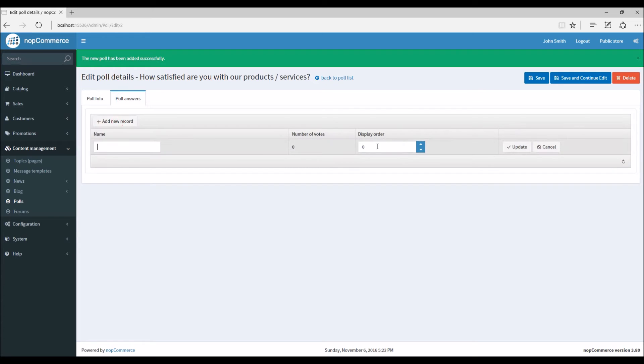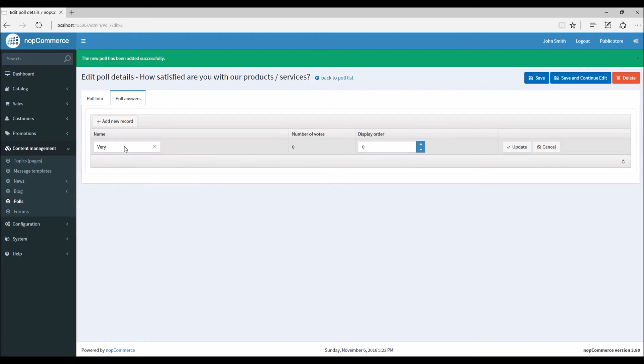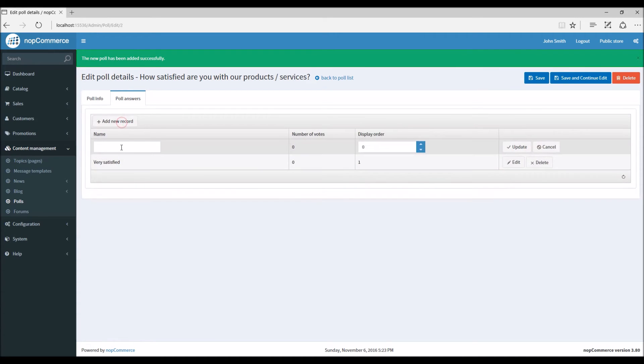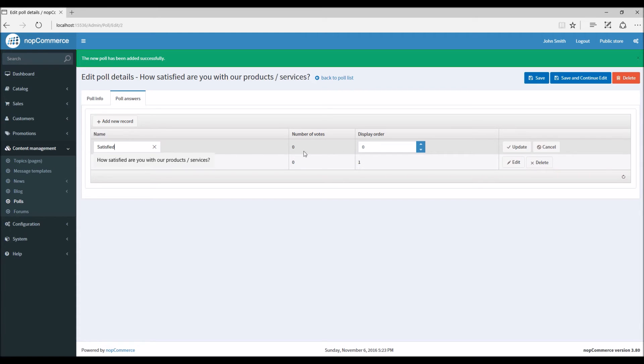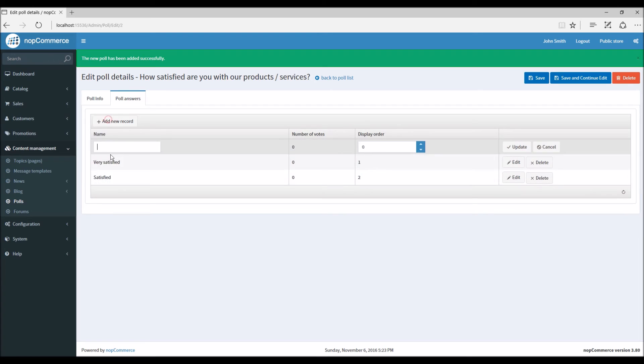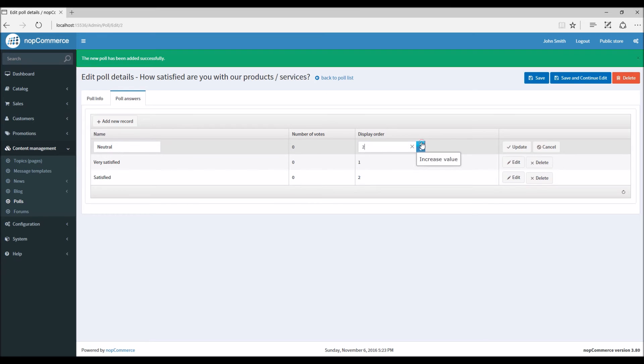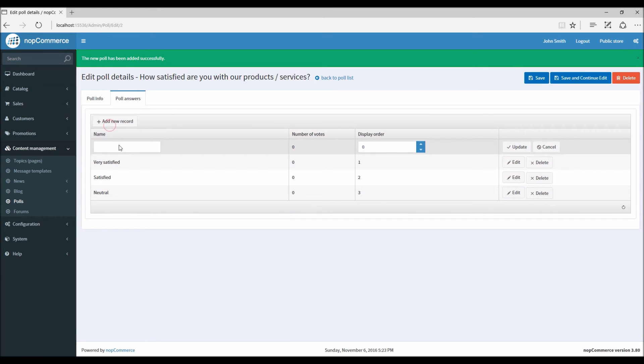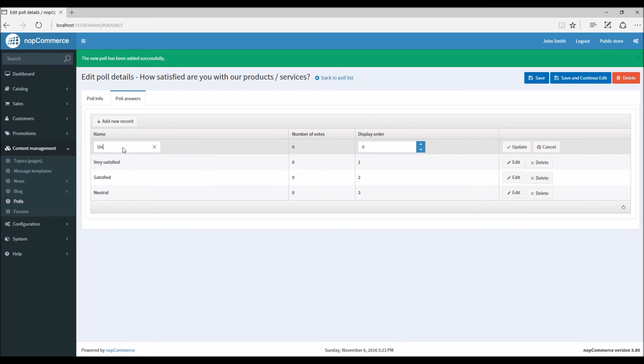So let's say first option is 'Very Satisfied', display order one. Add a new record - 'Satisfied', display order two. Another record as 'Neutral', and you have to stick with these options based on your storefront products or services. You can have your own records or choices, it doesn't matter. And the last will be 'Unsatisfied'. I'm going to give the display order as four and update.